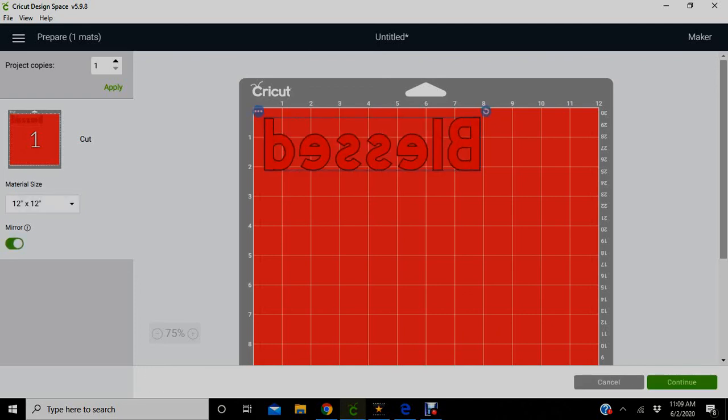Always make sure when you're doing the type of vinyl that I'm using you want to make sure you mirror your image. So I did the mirroring, and then you want to press continue.